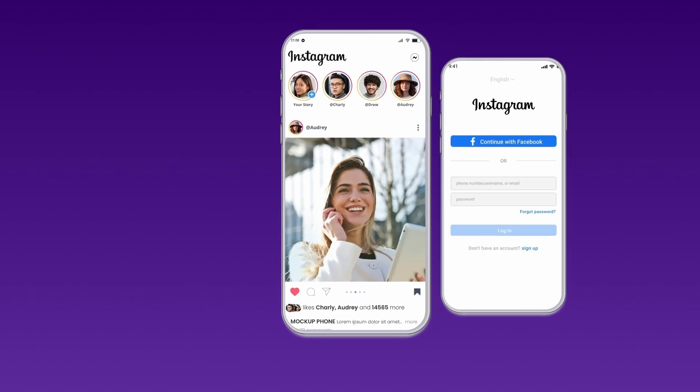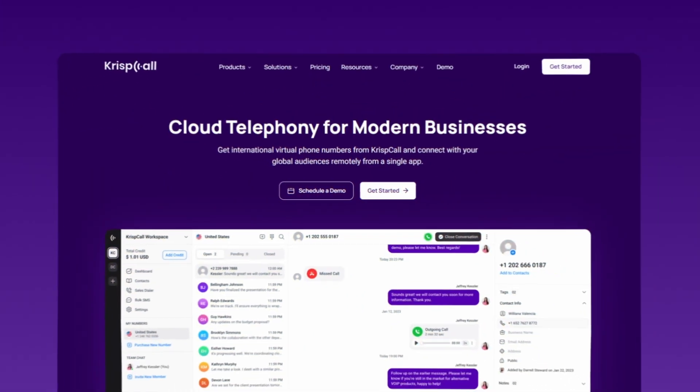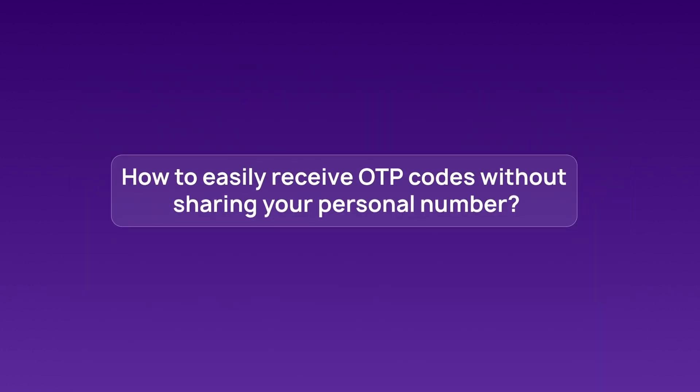Need a second Instagram account but don't want to use your personal number? Skip the Instagram verification headache with a virtual number. Watch this video to learn how to easily receive OTP codes without sharing your personal number.